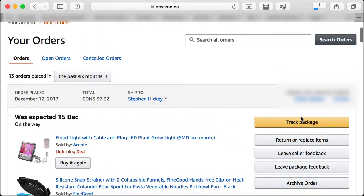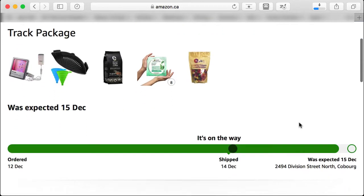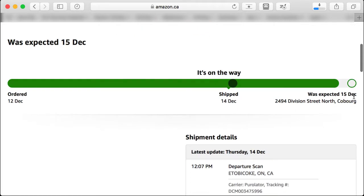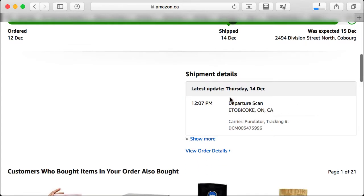What you want to do is click 'Track Package.' It takes you to the next page, which shows the products you've ordered and the expected delivery date — December 15th. Scrolling down, it shows ordered on the 12th, shipped the 14th, and expected the 15th of December.